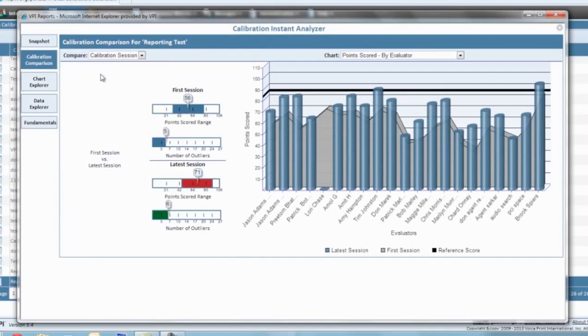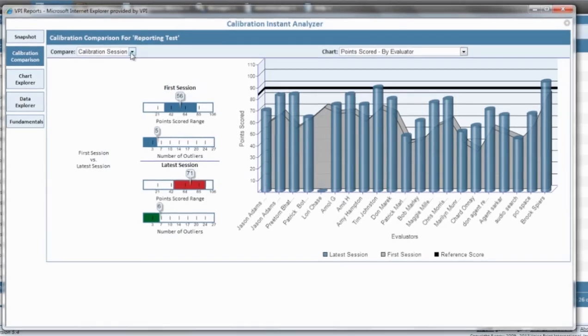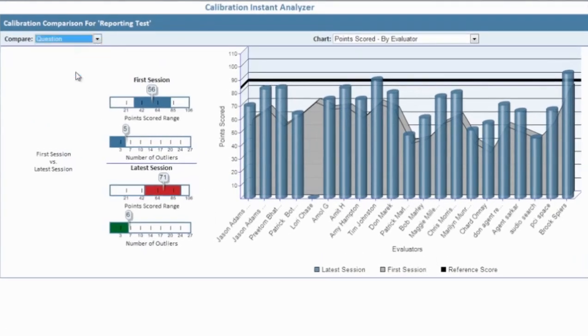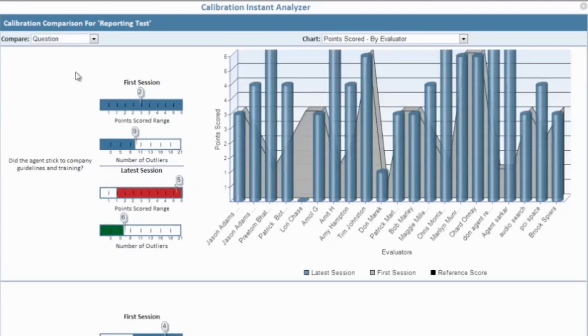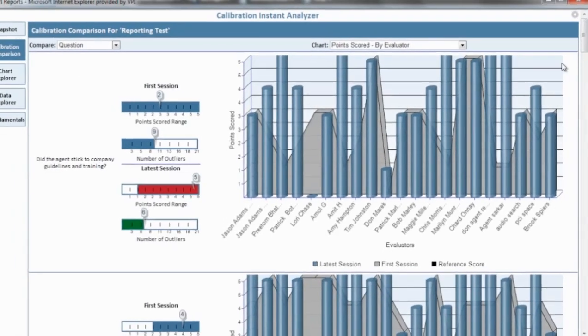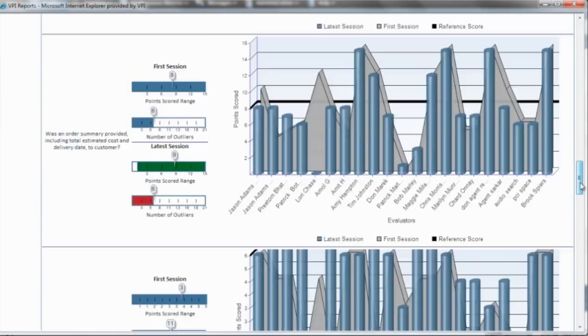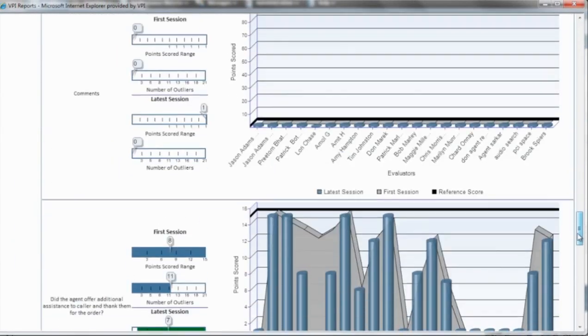When you have multiple sessions in a calibration, the calibration comparison explorer will provide a visual representation comparison of the first and last sessions, noting if the team has come into alignment. This will determine if additional coaching or training is needed for the evaluators. Additionally, you can compare sessions by page, skill, and question to determine areas of discrepancies and track improvement.